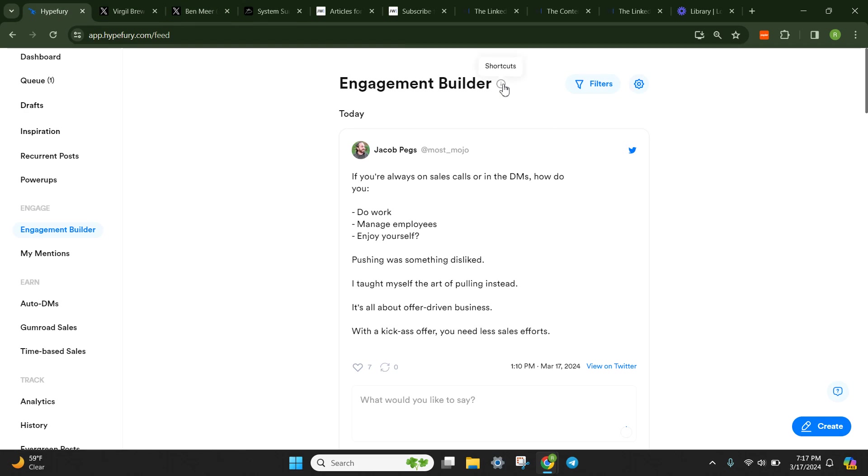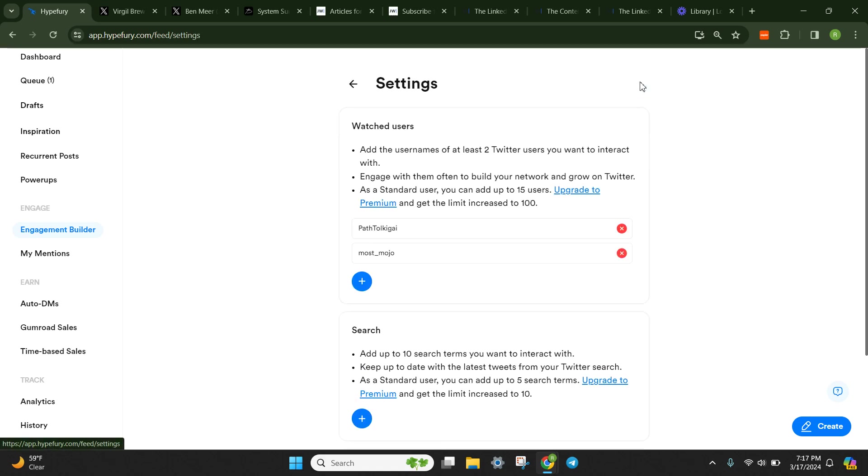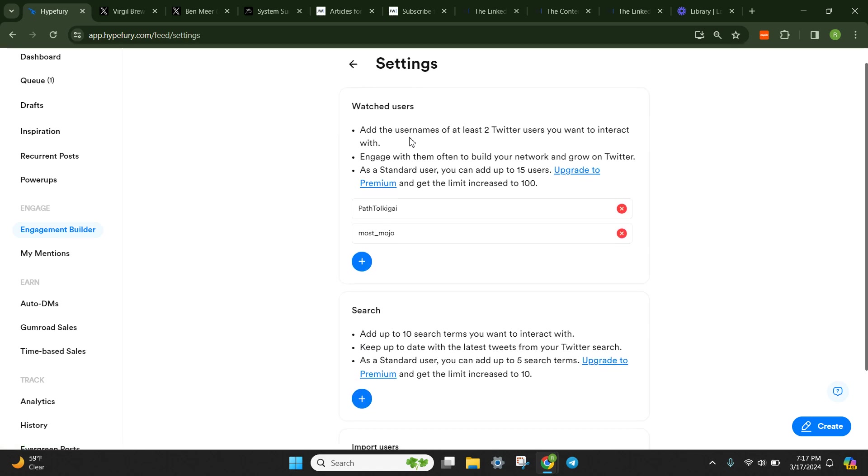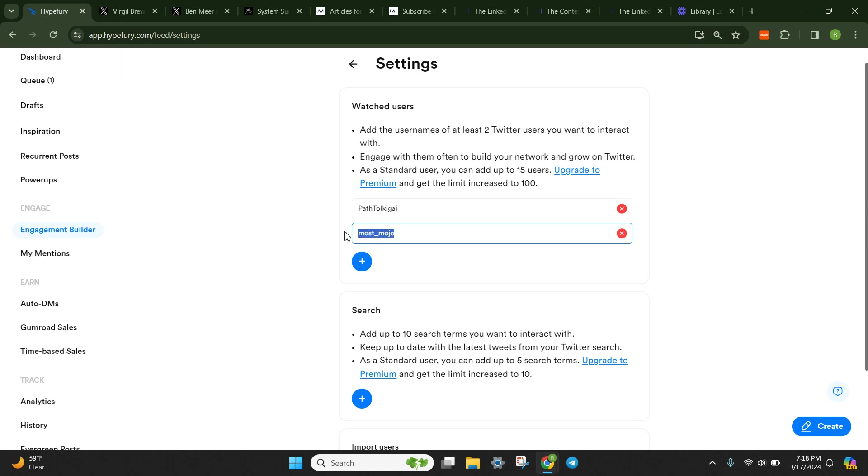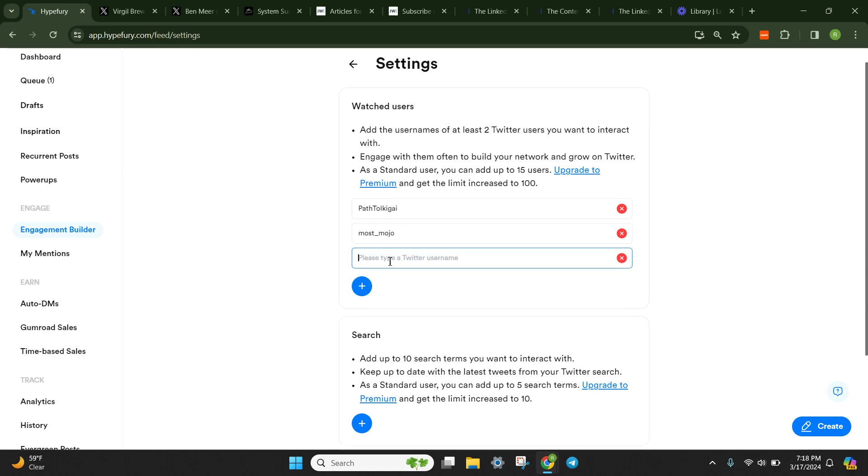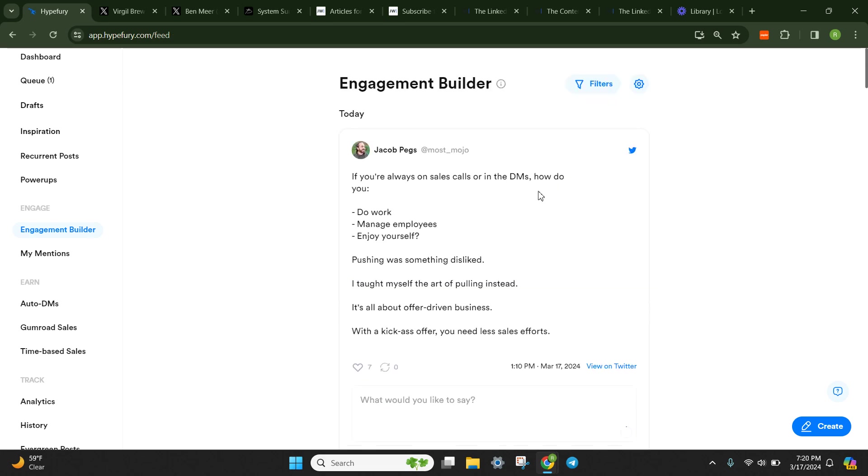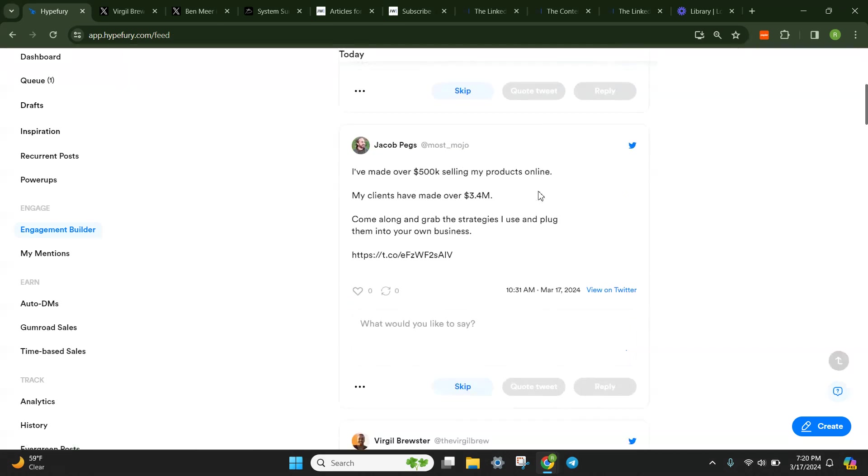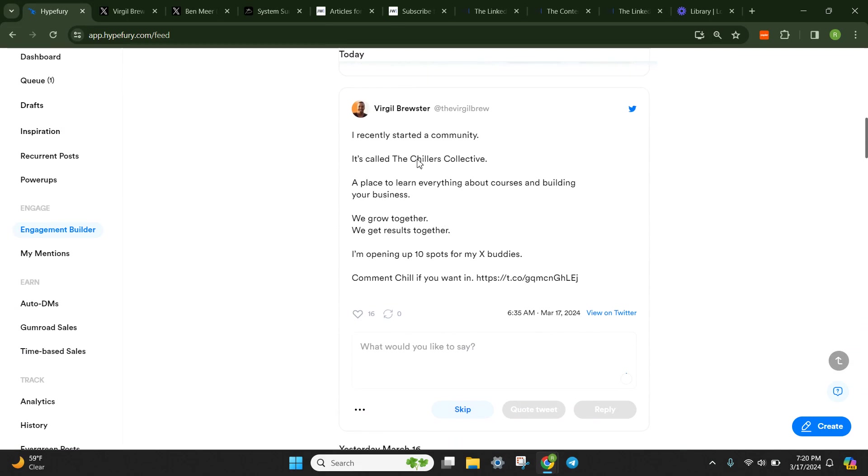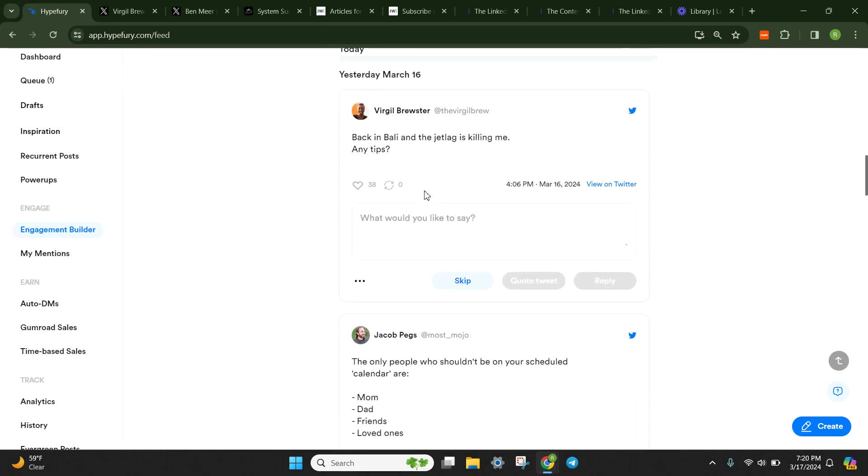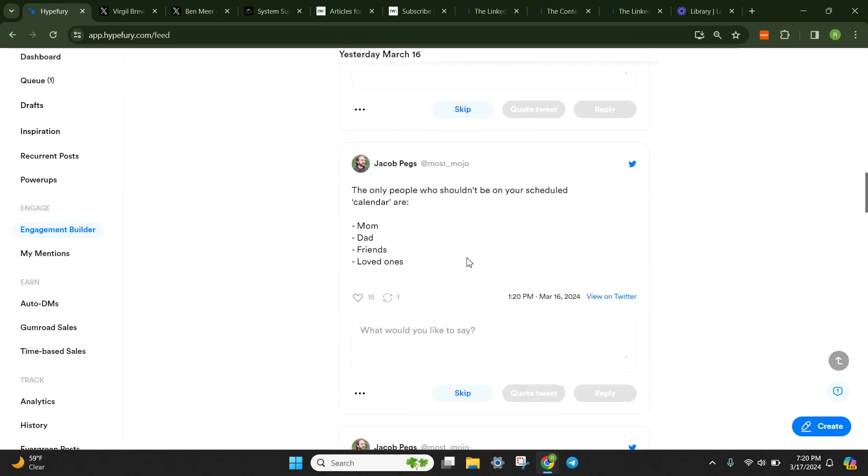So what you do in the engagement builder is essentially you go to the settings here. And what you can do is watch users on Twitter. So this is my buddy Leo's Twitter handle. This is my colleague and co-founder Jacob Peggs's Twitter handle. We're going to add Virgil's. Boom. You go back. It should repopulate. Bam. There's Virgil just showing up in there.